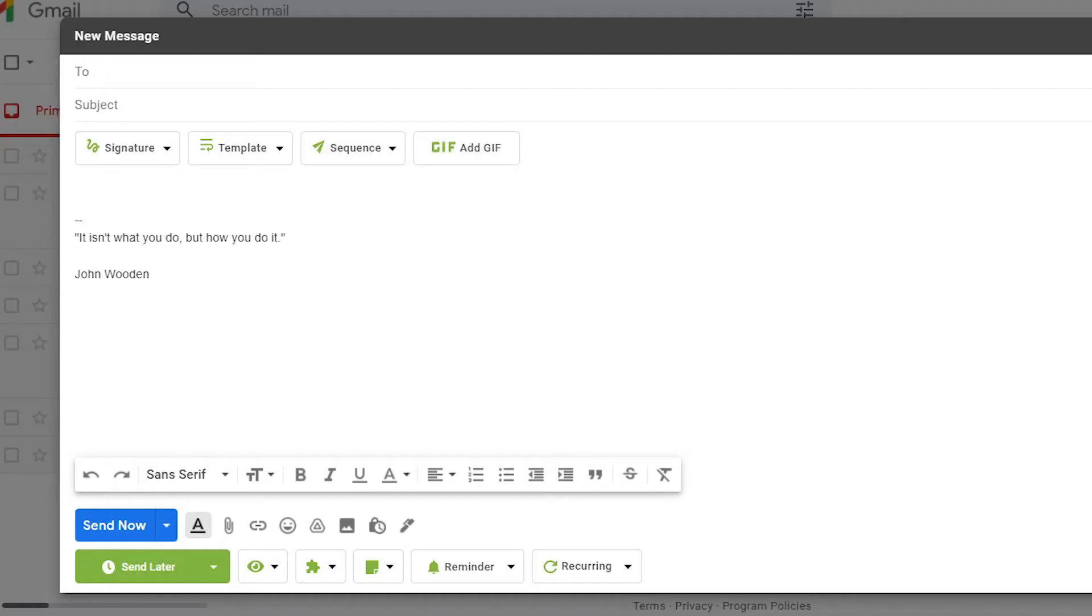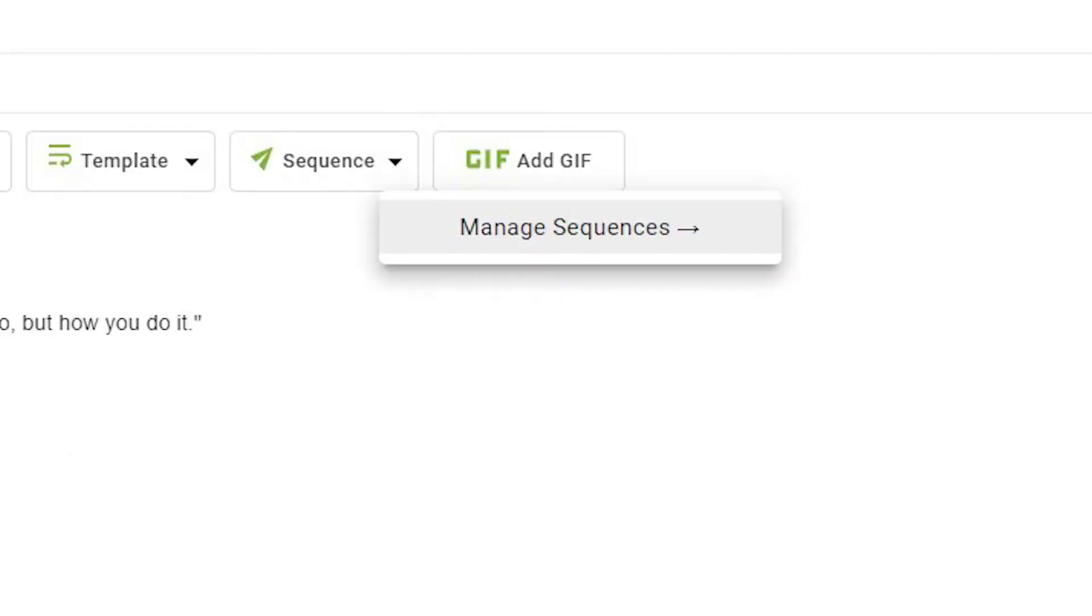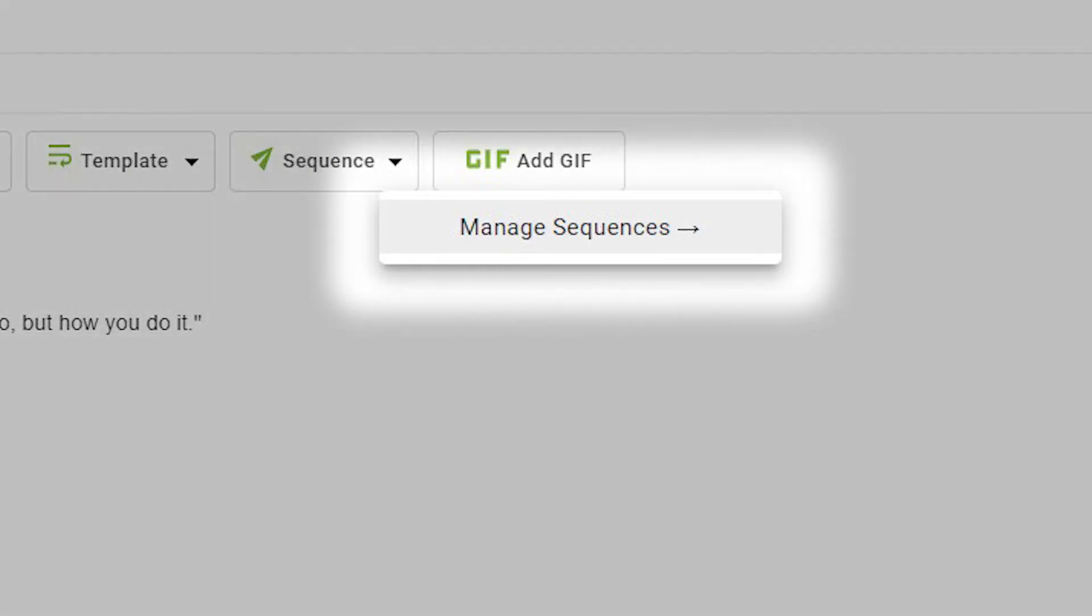To create a follow-up email sequence, open a new email, click the Sequence button, then select Manage Sequences.